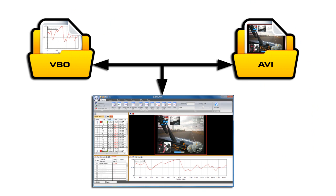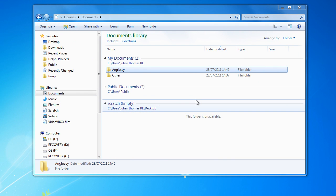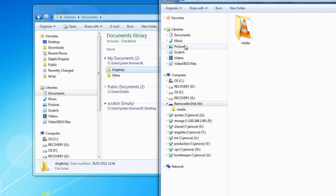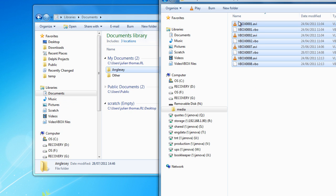Once you have recorded some data, the first task is to copy this data onto your PC. To do this, first create a folder where you want to store the data, and then insert the SD card into your computer. Copy all of the files from the media folder on the SD card into this new directory.